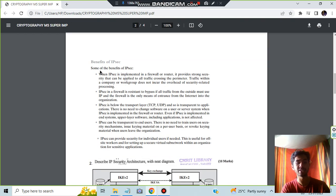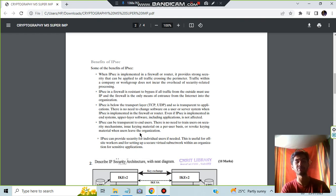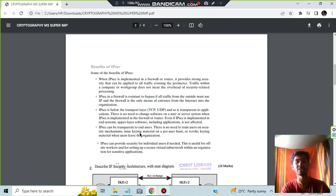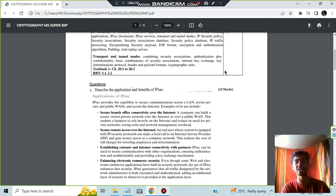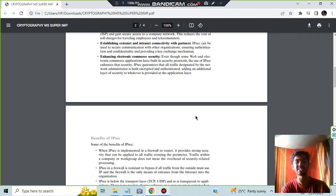After that we have the benefits in which we have about the firewall and the resistant to bypass, transport layer transparent to end users and the providing of the security. These are the five points here and the four points here for the 10 mark discussion. Make sure you know this question very well.